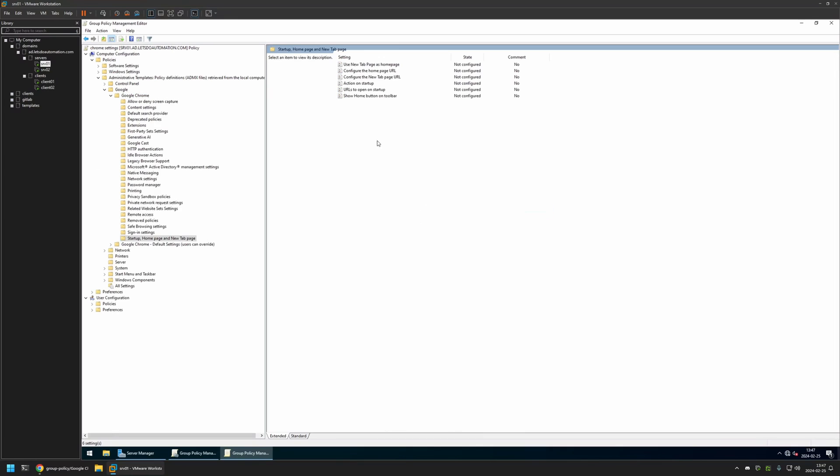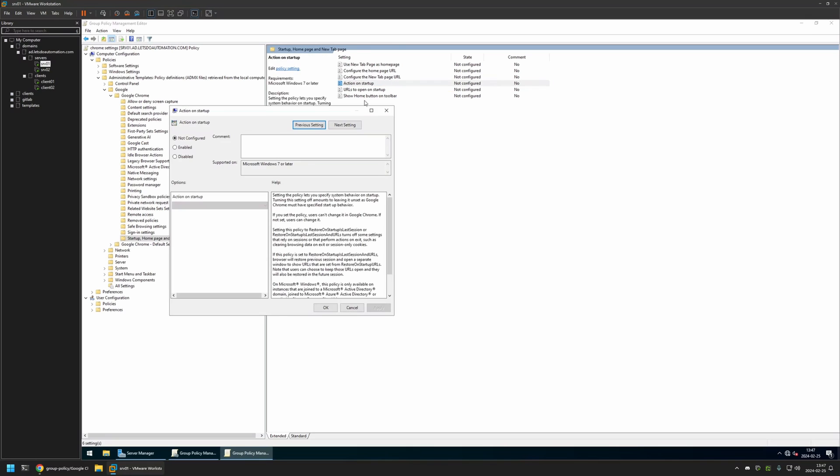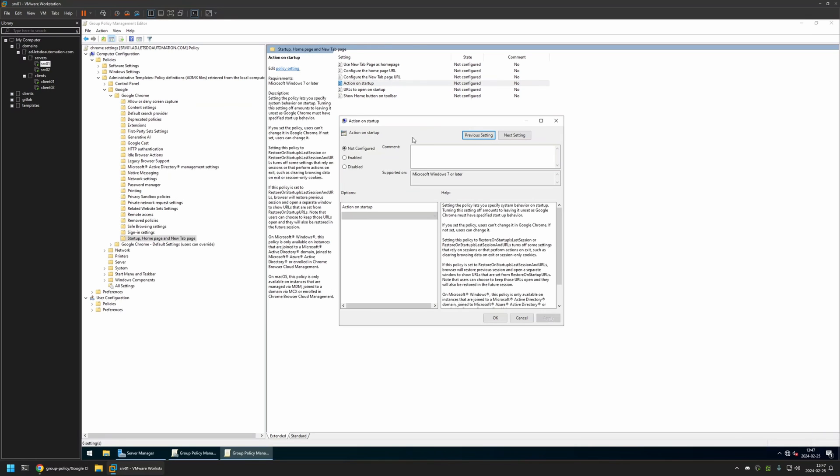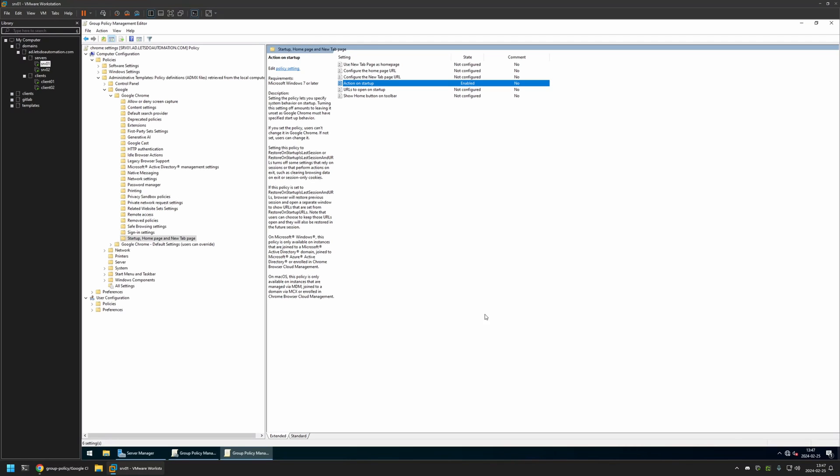I will click on it and here we're looking for a few settings, and the first one is Action on Startup. I will click on it, I will enable the setting. For Action on Startup I will select Open a List of URLs, then I will click Apply and OK.